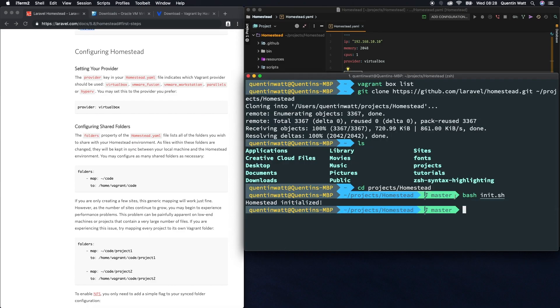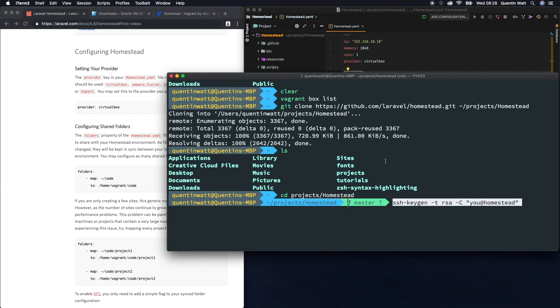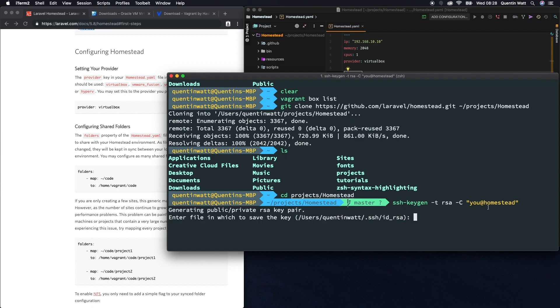What we need to do now is actually run this command, which is ssh-keygen -t rsa and then you@homestead would be fine. Let's hit enter and that's going to ask you where you want to save this. The default location is fine, just go ahead and hit enter.